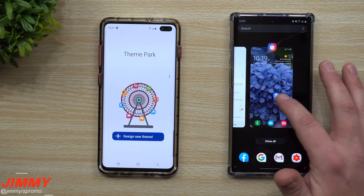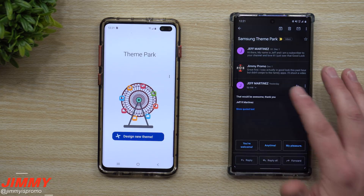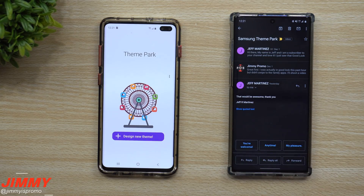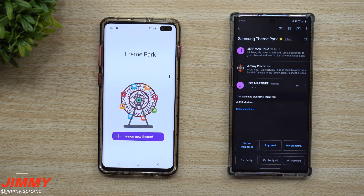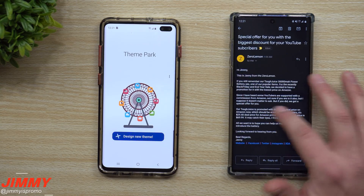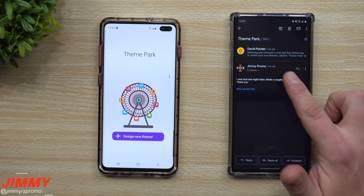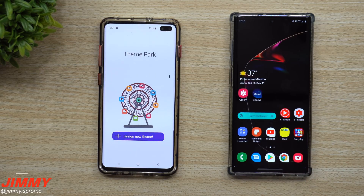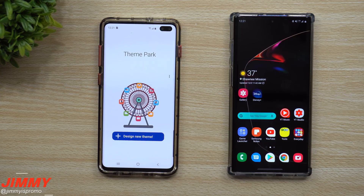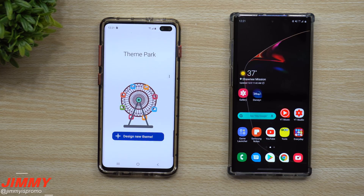I want to give a shout out to Jeff Martinez, who first let me know about this application and this new update inside of GoodLock. Earlier this morning I also got an email from David Pointer and a tweet asking if I'd checked out this brand new application. So this is a highly requested video and it just came out yesterday, so let's dive right in.